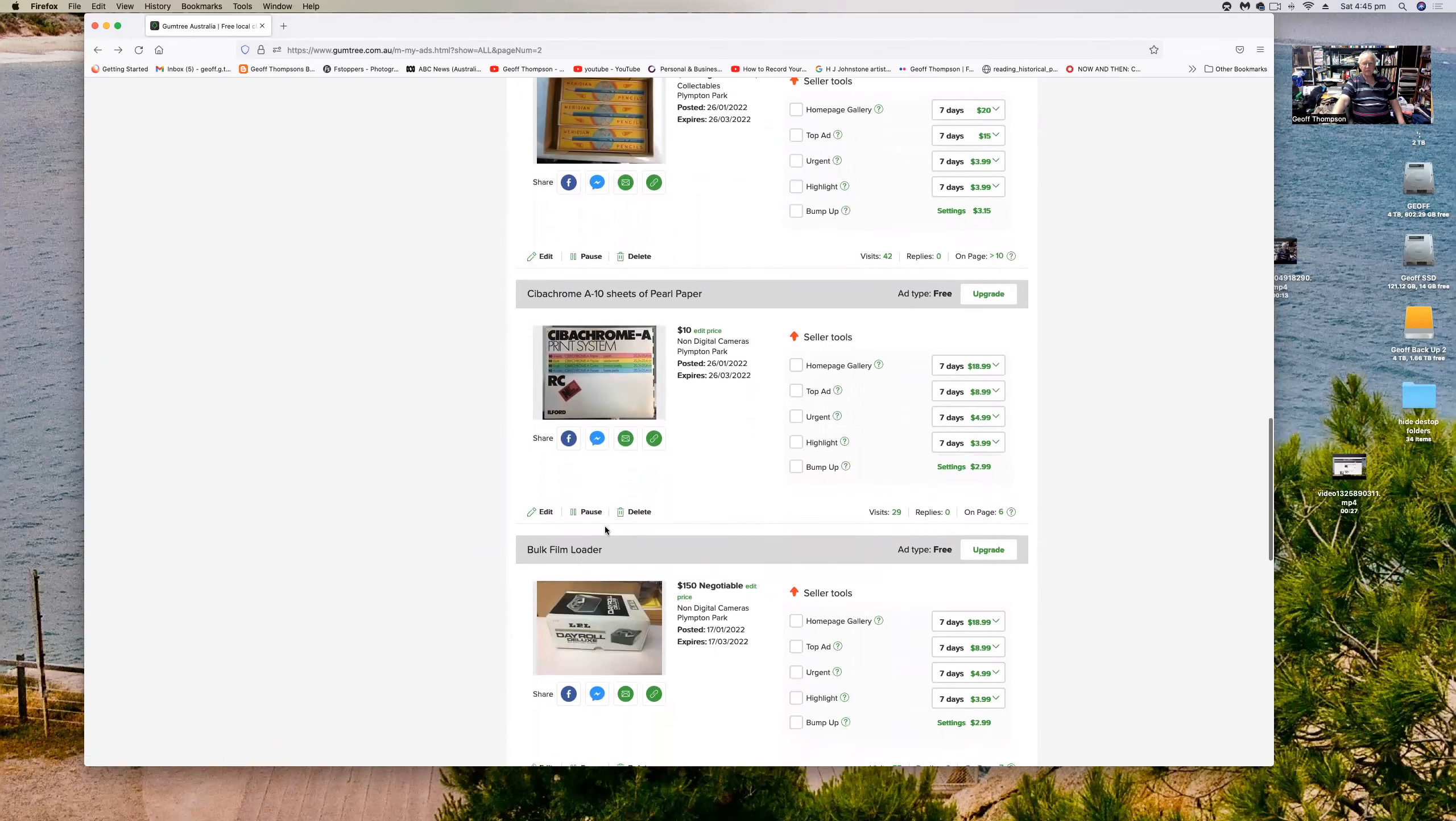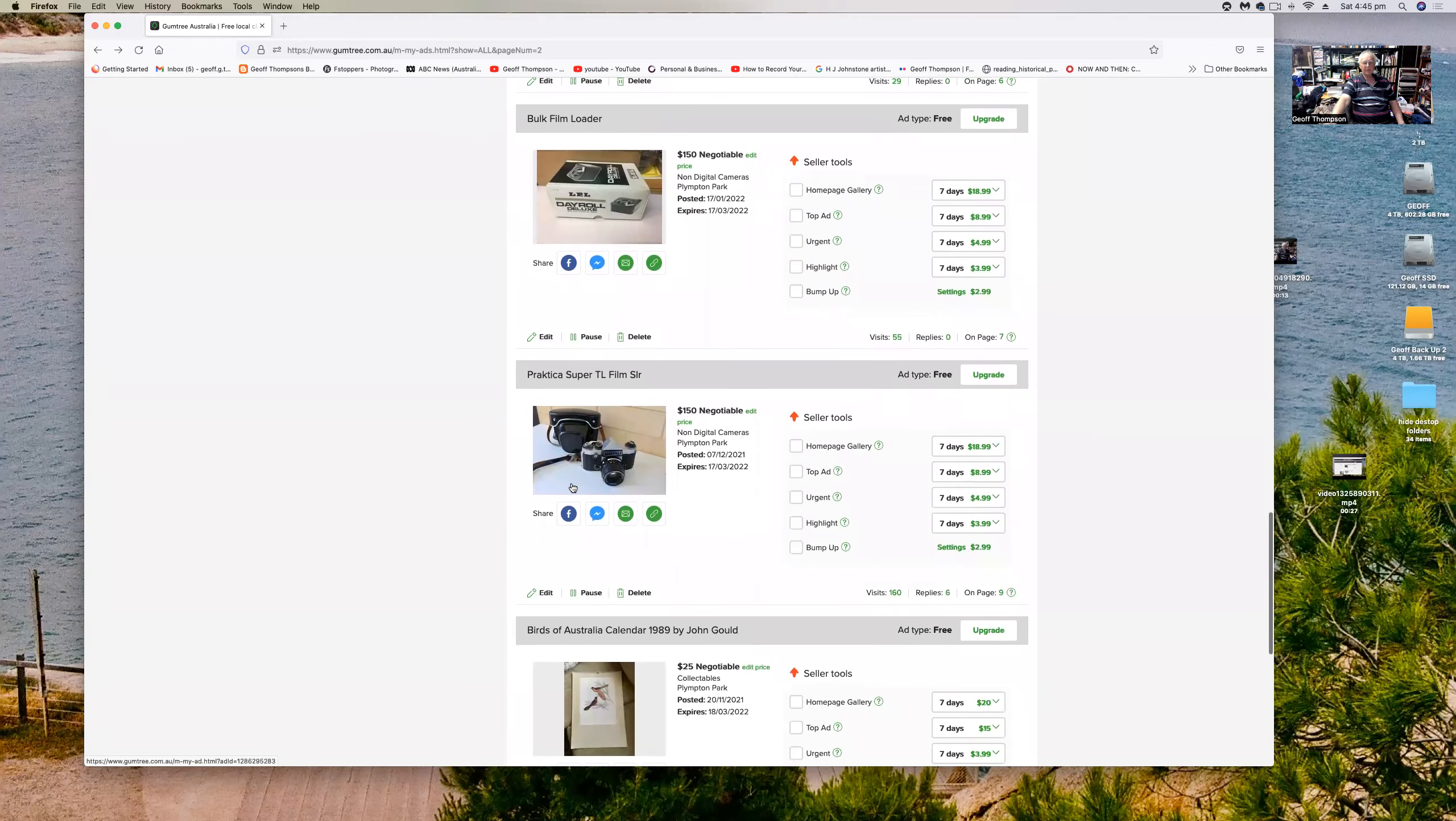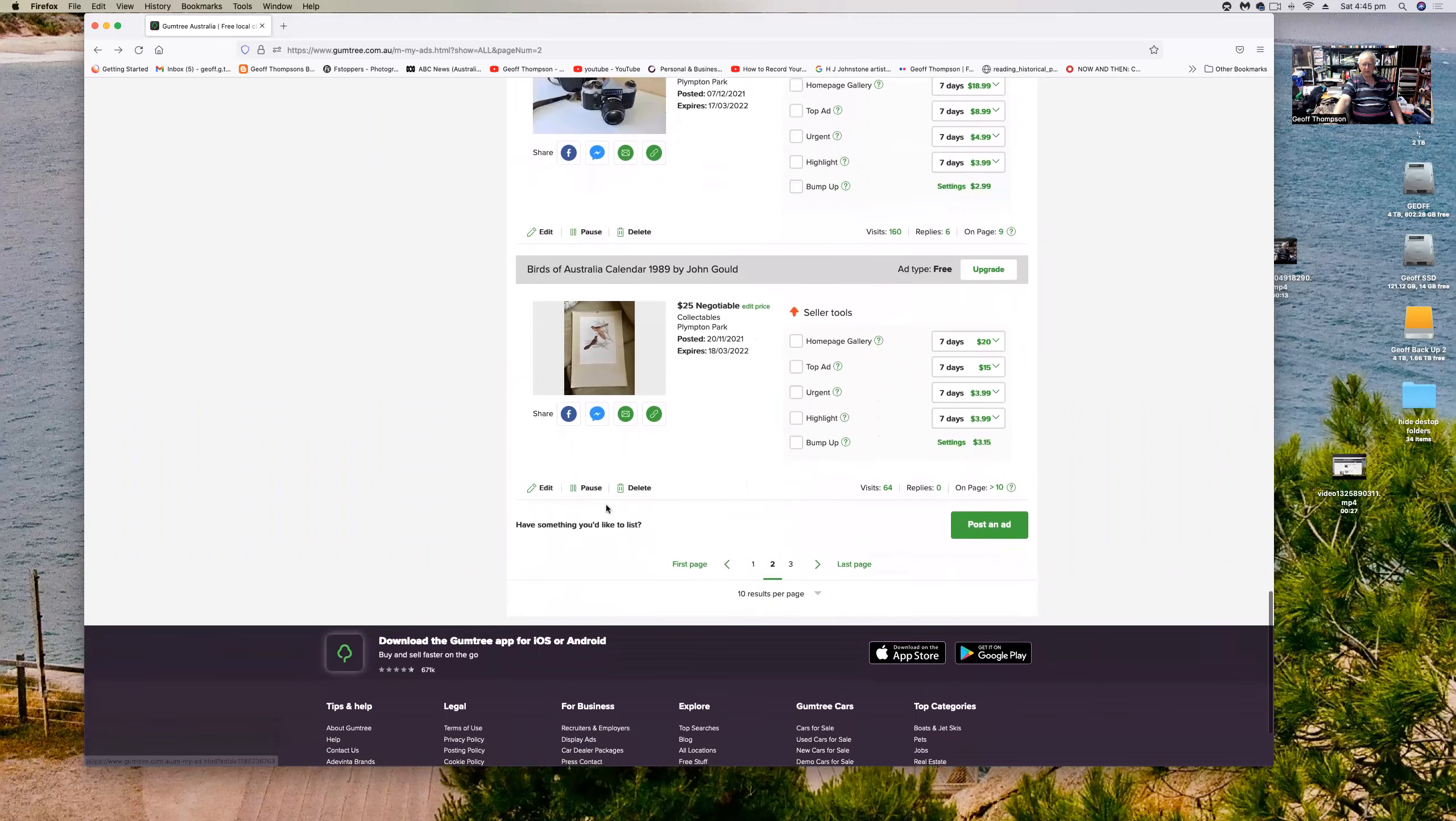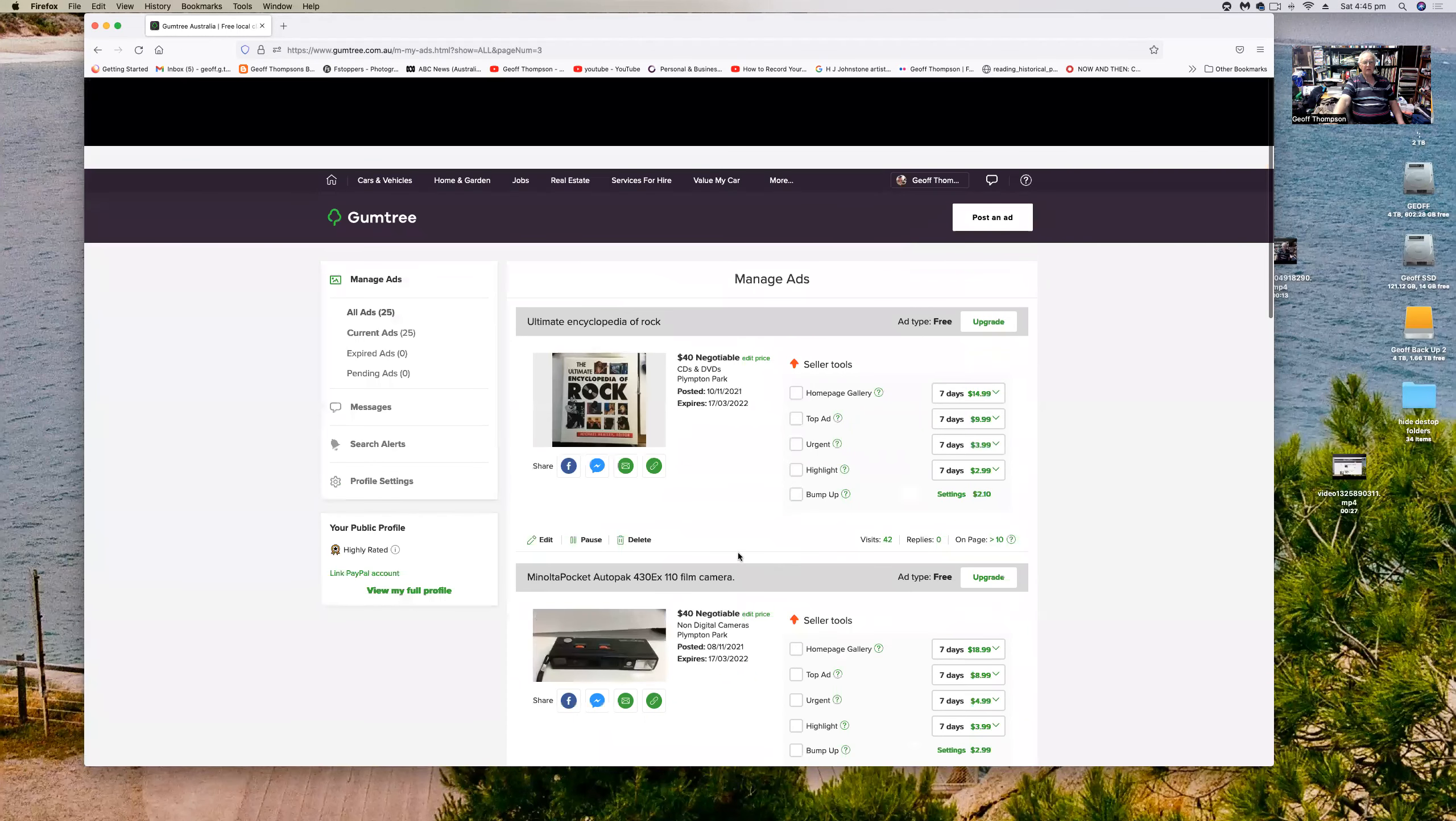A bulk film loader, hardly been used at all and it's actually got some film in it at the moment, very special type of film. Look that one up. Got a Praktika Super TL 35mm film camera. I've got an old calendar with some beautiful prints by John Gould, Birds of Australia. That's really, you know, the sort of thing you can take those prints out and put them in frames and put them on your wall. And then I've got an encyclopedia of rock and roll.